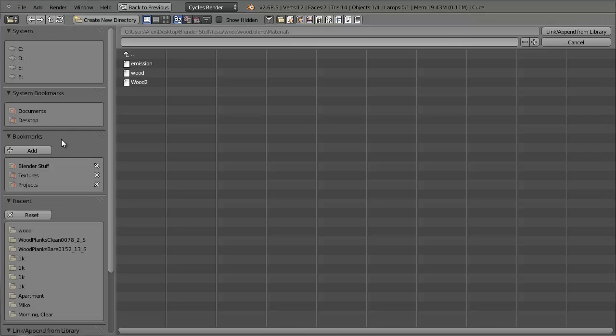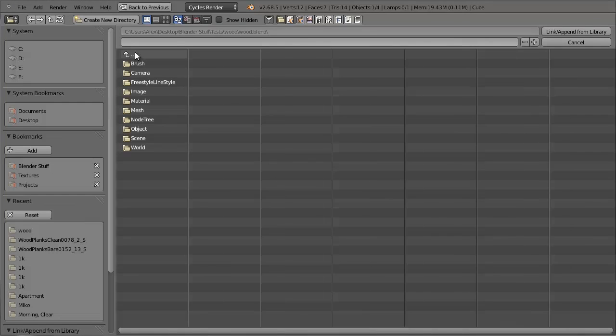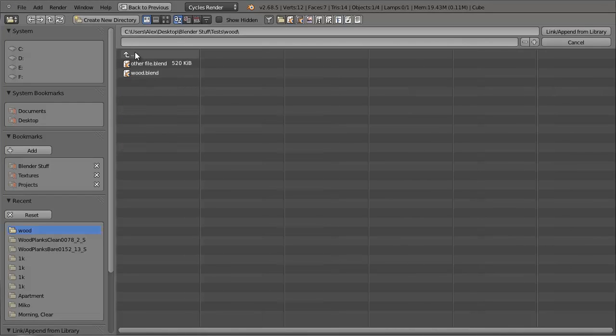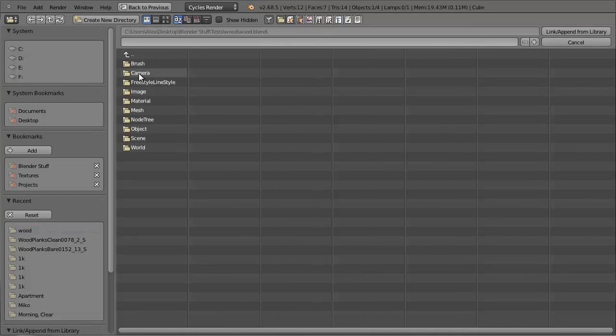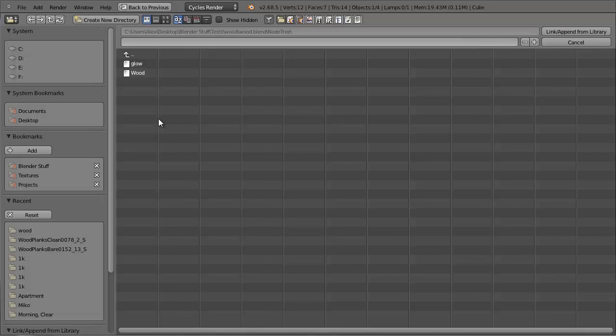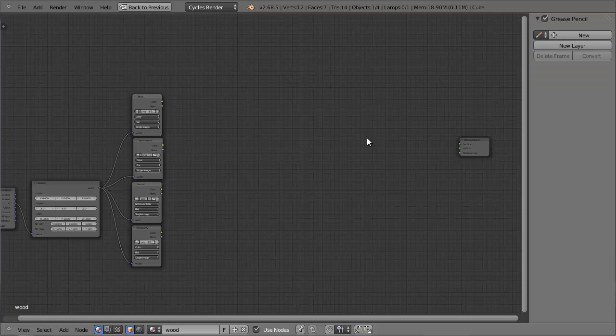So after you click on append, all we need to do is go along to the wood file, and then click on it, and then you'll notice that we have folders inside the file. So now if we go to node tree, we can simply add in the wood material, or group even.